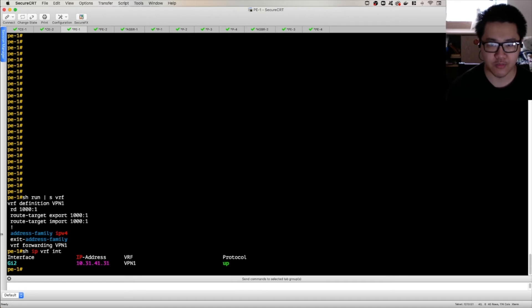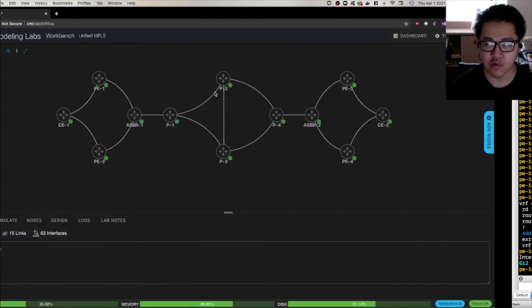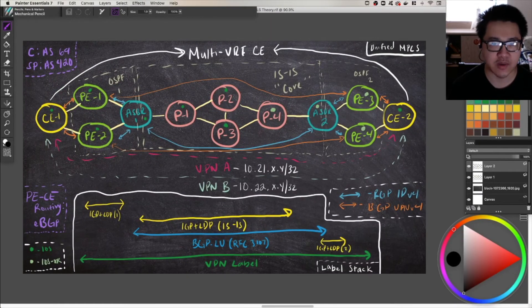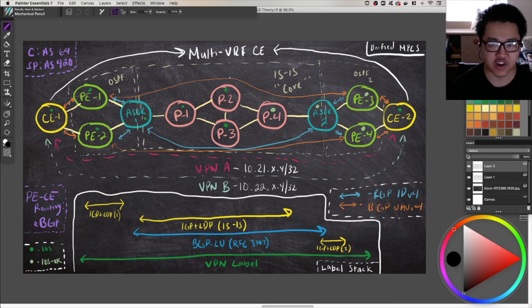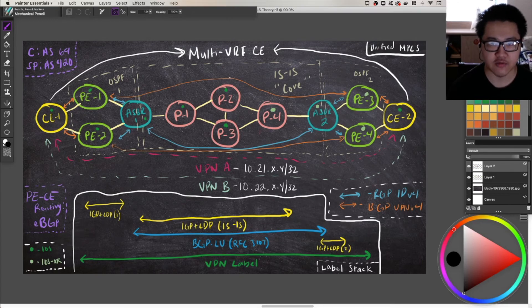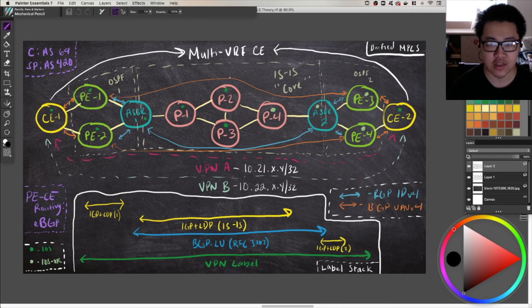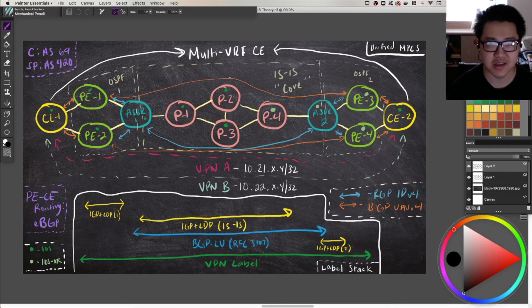So that way, we have basic MPLS reachability within the individual IGP domains that we configure, which will map pretty closely to the IGP domains that we have in this diagram here. And then from there, we can go ahead and move on from there after we configure those routing processes into configuring the BGP labeled Unicast, into configuring all the BGP tunneling that needs to happen in order to facilitate this unified or you might hear it called seamless MPLS architecture here.